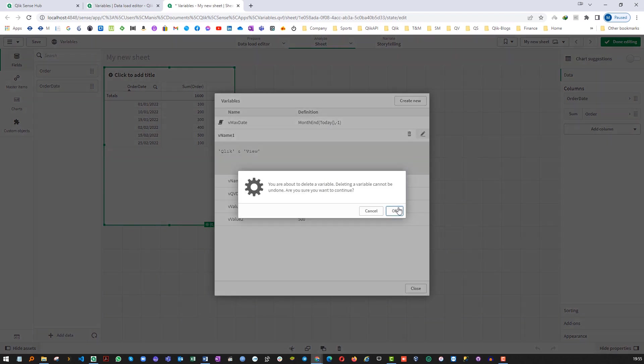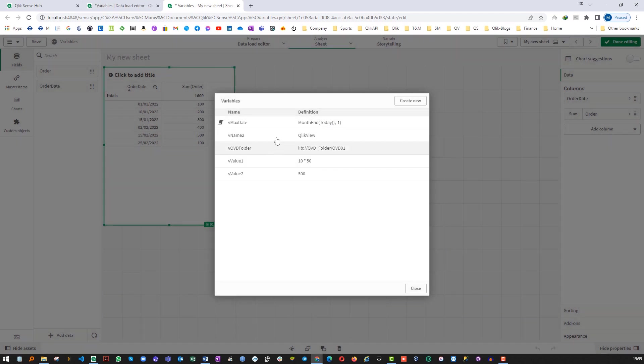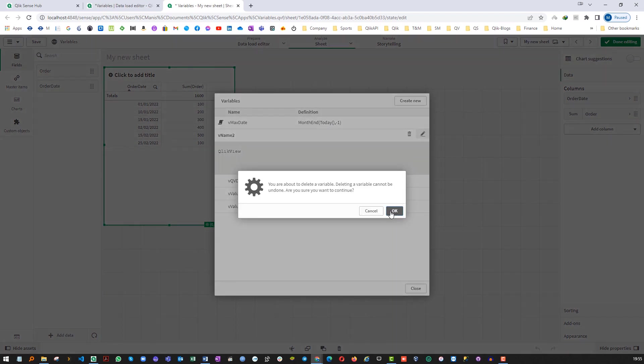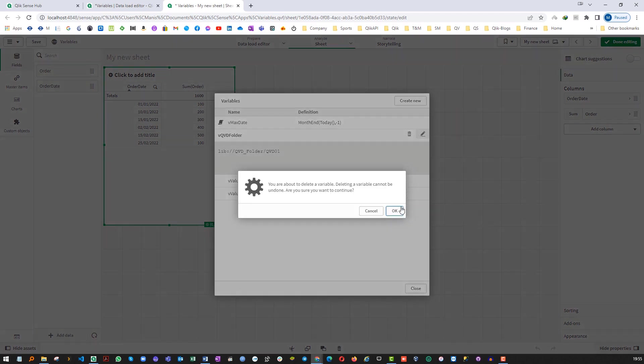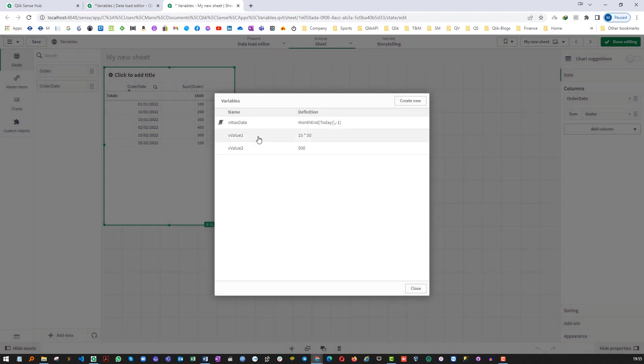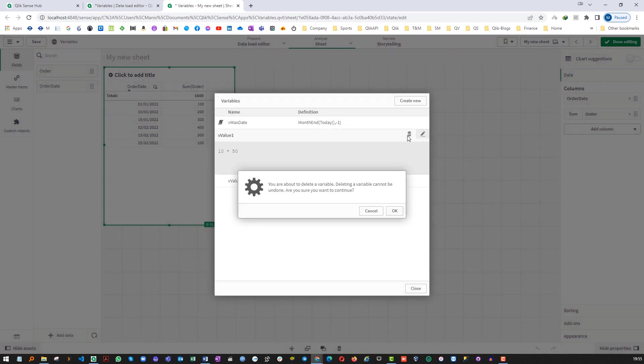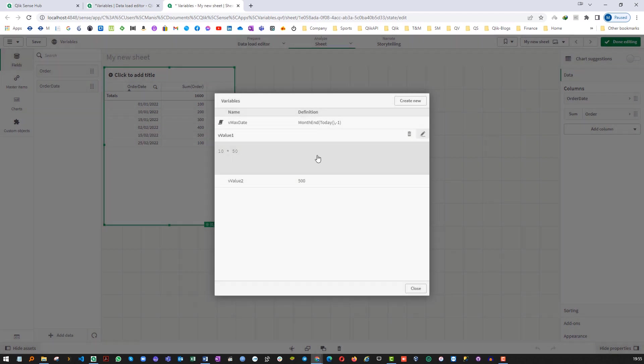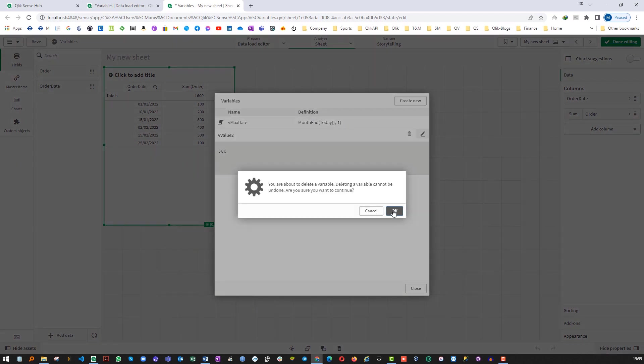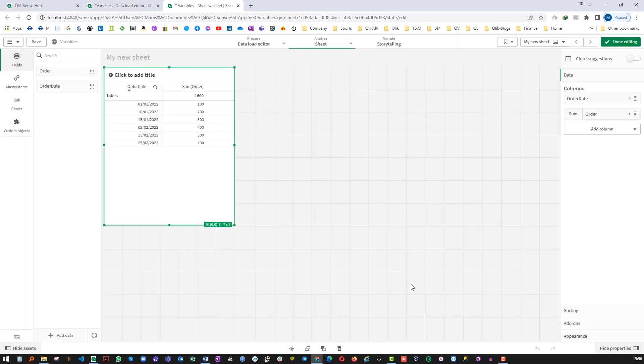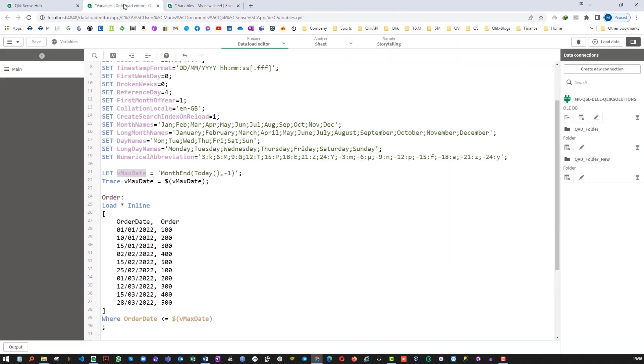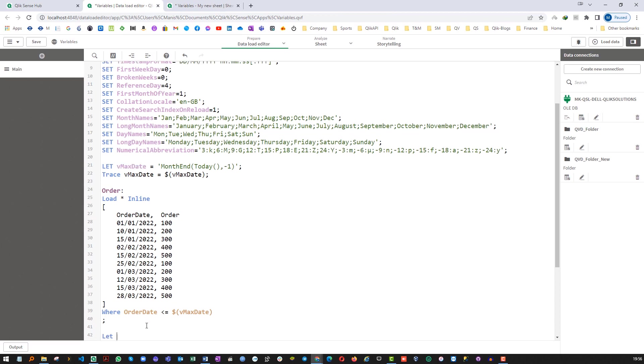You can see you can delete all these variables but you cannot delete the first line because it is created in script and we haven't declared it as null. So to remove this variable you have to remove it from the script as well.